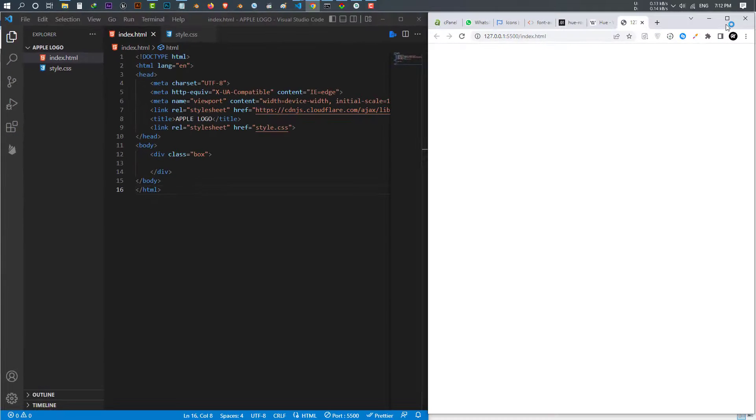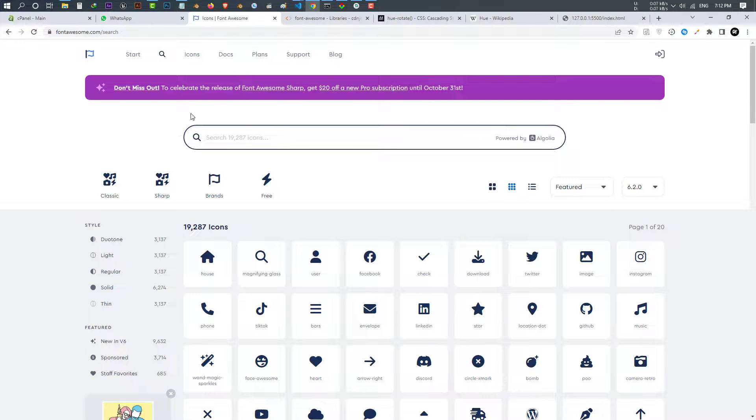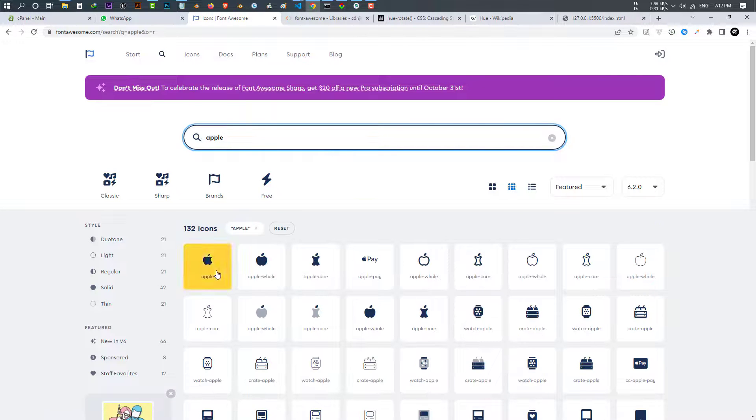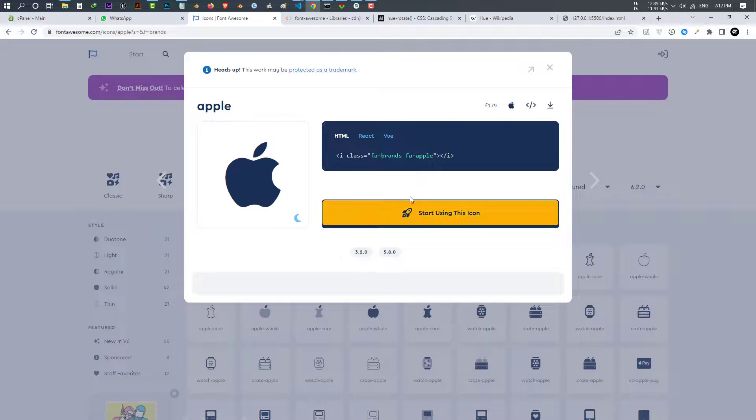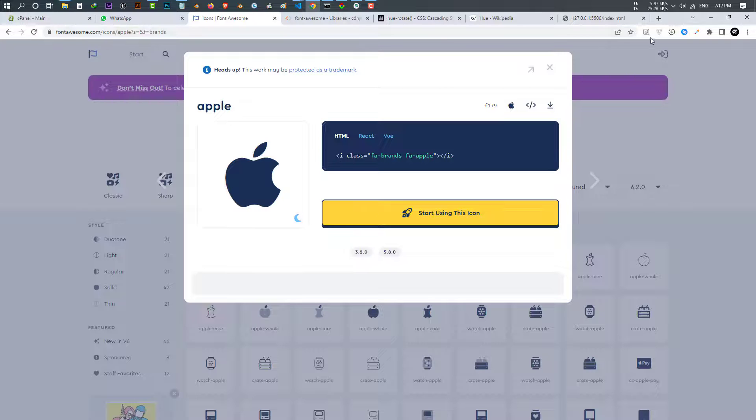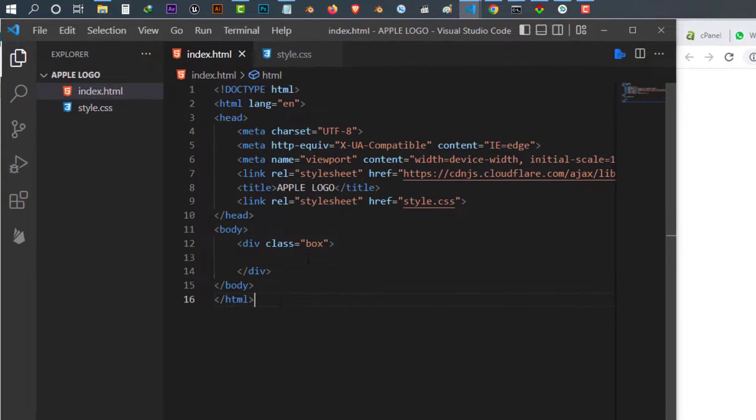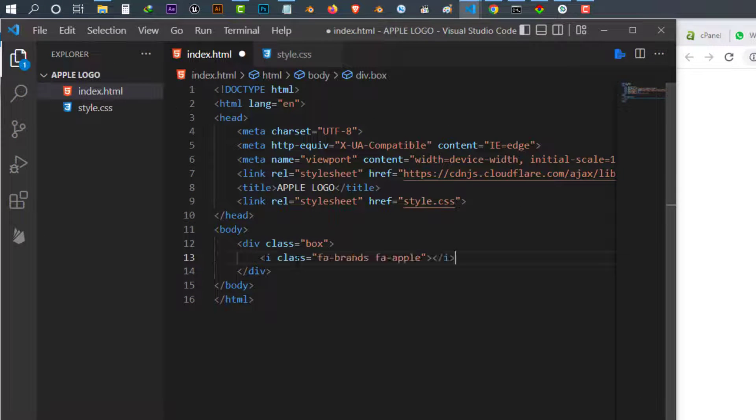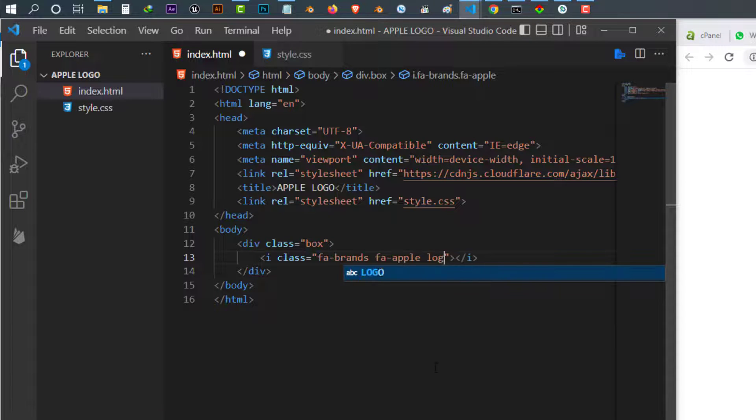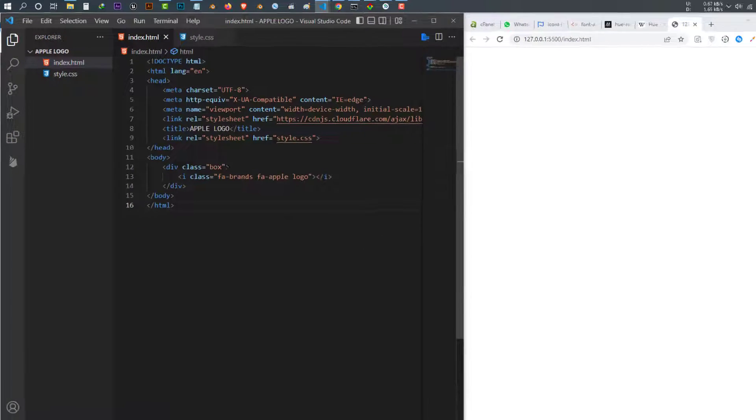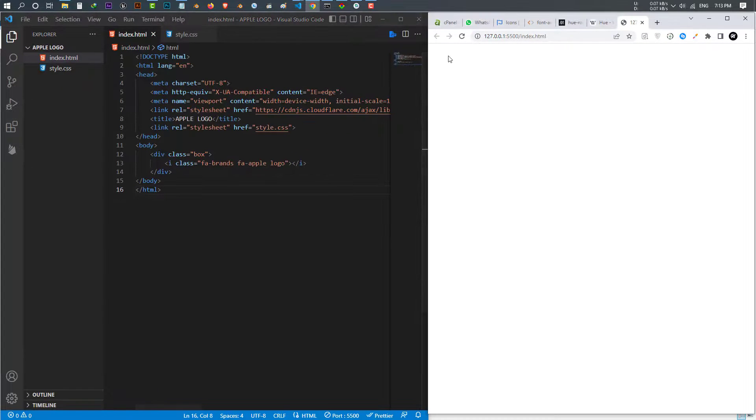Now I need to import the Apple logo from Font Awesome. Just go to Font Awesome and search for apple. Once you've searched, here's the apple. Just copy this one. Once you copy that one, come to your code and inside this div paste the code. I want to give it a class name of logo.